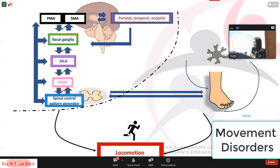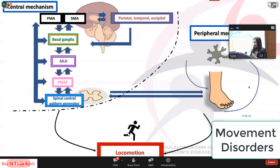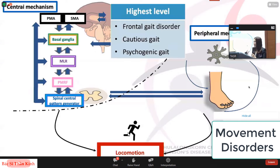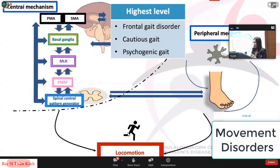After we understand the definitions, we'll have to understand the pathophysiology. This will enable us to correlate and understand more about the clinical manifestations. Gait is controlled by a chain of command from the central and peripheral nervous system. When we want to walk, we initiate from the frontal cortex, which sends the signal to the mesencephalic locomotor region in the midbrain, then to the pons and spinal cord, and then descends to the peripheral nervous system to activate locomotion.